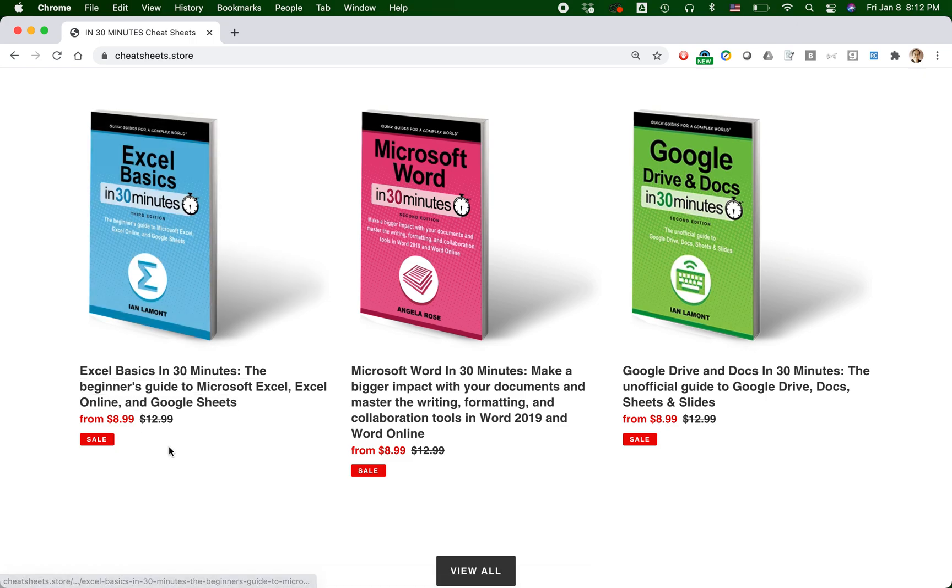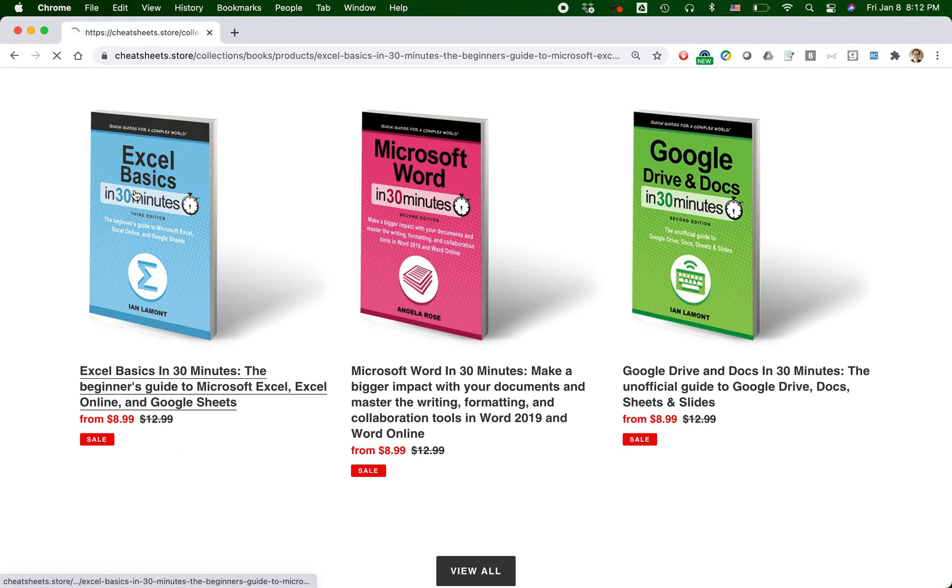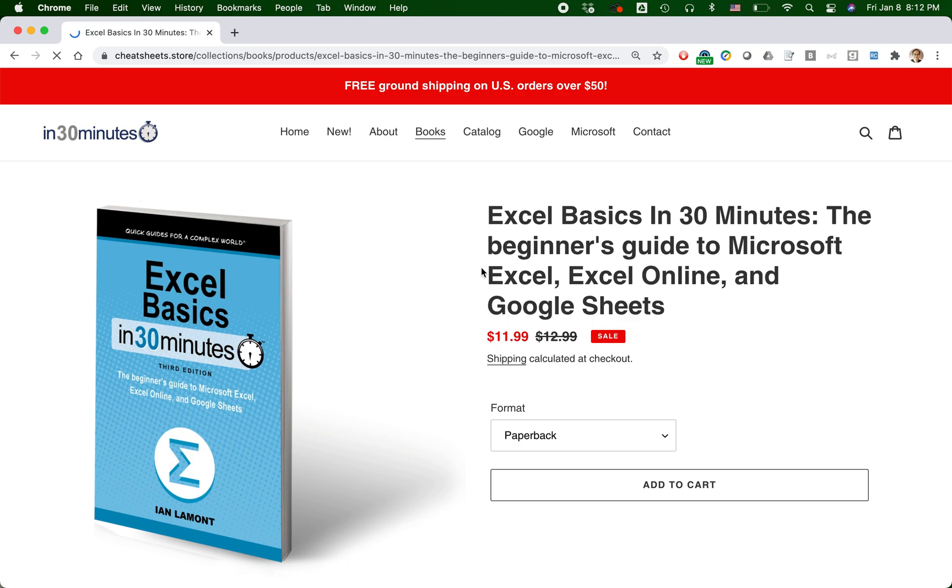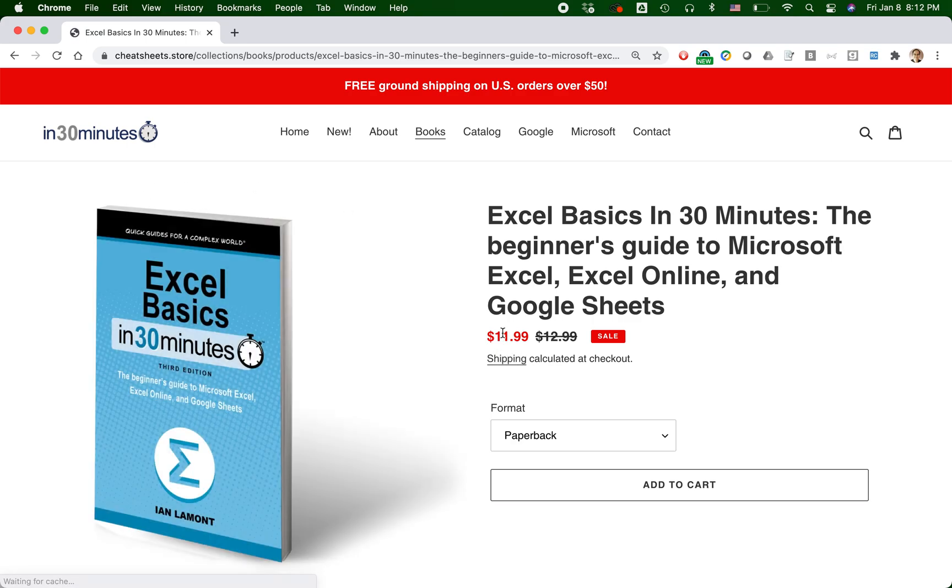So a lot of people, I've gotten emails about this more than once, they say when I actually go to the page, I'm expecting $8.99, but it shows $11.99. And why is that?